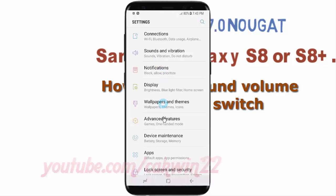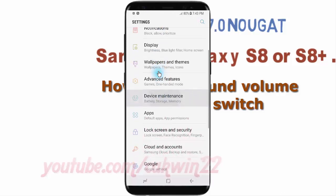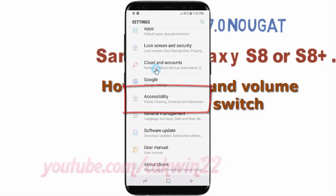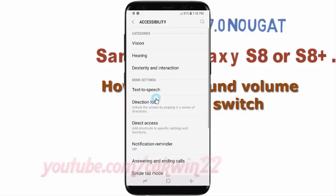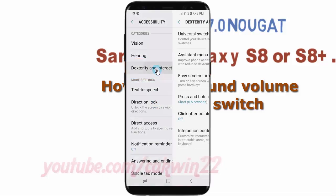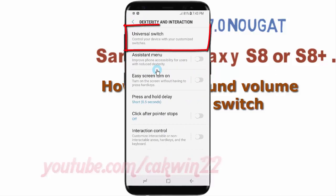Scroll down and tap Accessibility. Then tap Dexterity and Interaction, followed by Universal Switch.